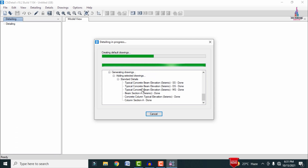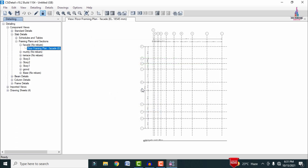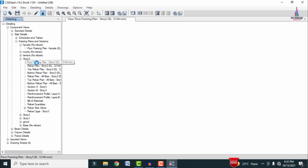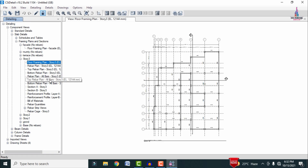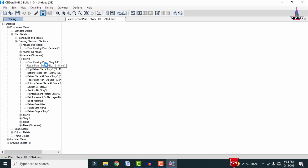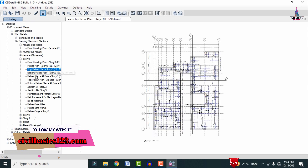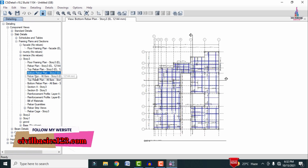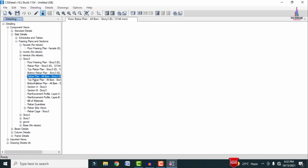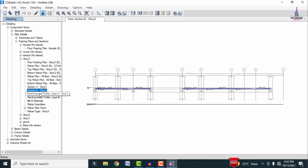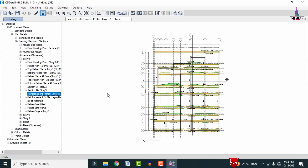After the detailing process is complete, the full details are shown on the left-hand side. Select any story — I am selecting story three. Click on the Framing Plan. This is the framing plan for the structure. This is the rebar plan for the slab section, showing the top rebar plan, the bottom rebar plan, and the all-rebar plan. It also includes top plan, bottom plan, and sections A and B.